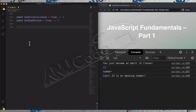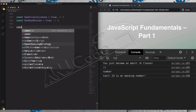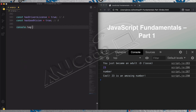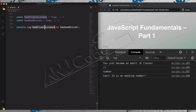Let's get started with the AND and OR operators. We'll log to the console using the AND operator on these two variables — `hasDriversLicense` and `hasGoodVision`. The AND operator in JavaScript uses `&&`, which lets us combine two logical values. Both variables are currently true, so the result of true AND true should be true.